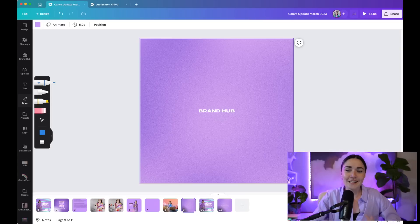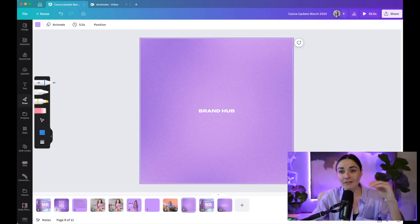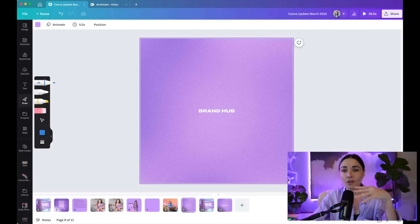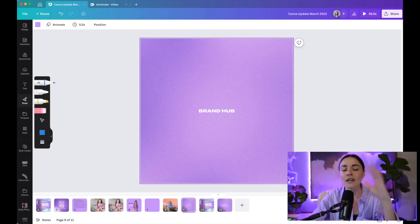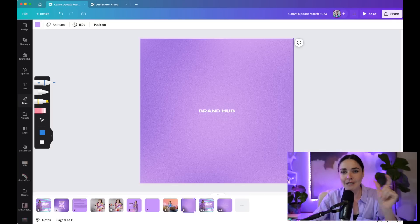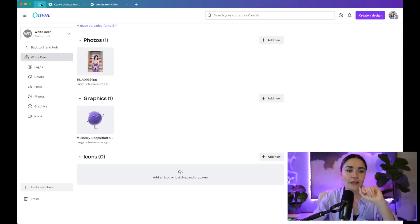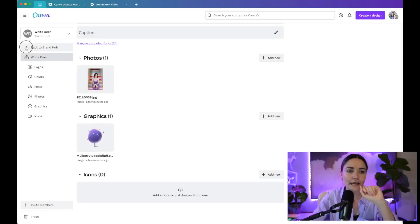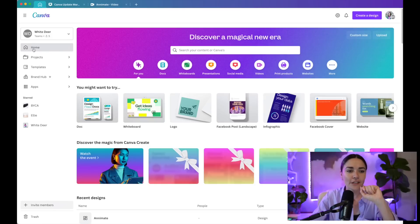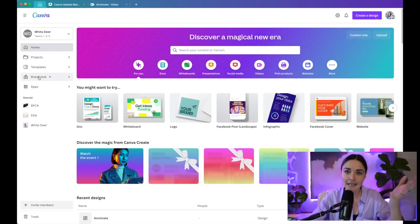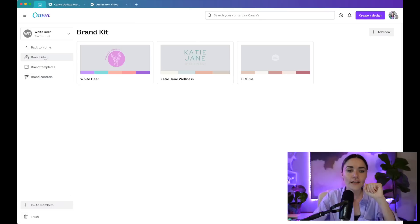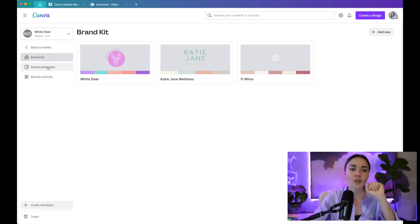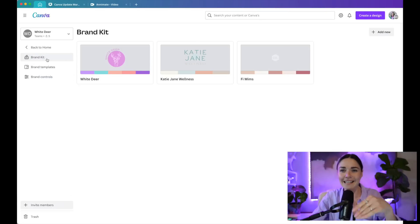The next one I want to show you is the brand hub. So Canva has always had the brand kit, but they've kind of stepped it up a notch. This is particularly useful for bigger corporations, but I still think this is really important for just small business owners. And I'm going to show you the parts of it that I think are really important. So if you go to your home here, you'll see the brand hub here. So if I just get out of this for a second, you'll see your home and there's this brand hub option. Again, a Canva Pro feature. If you click on this, you can access your brand kit, your brand templates, and your brand controls.